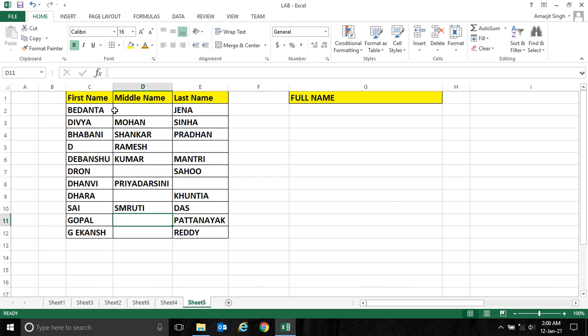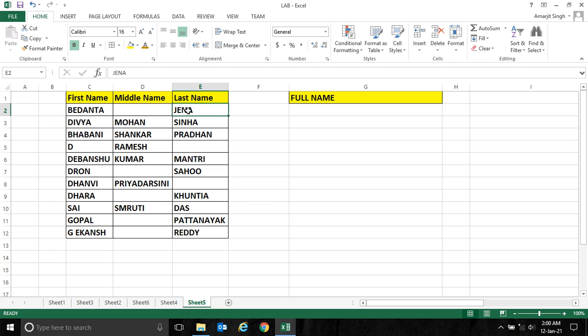And when I use this last name, before it I need a space. Similarly, in this case after the middle name I don't need any space because after this value we don't have any text here.